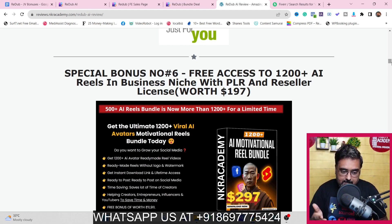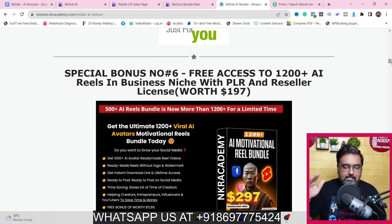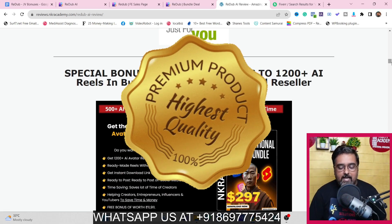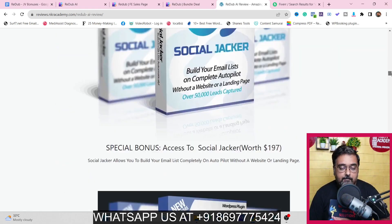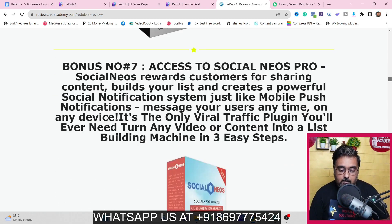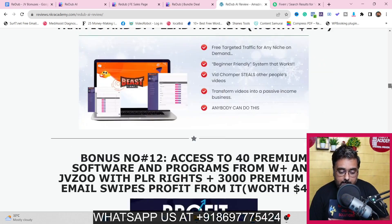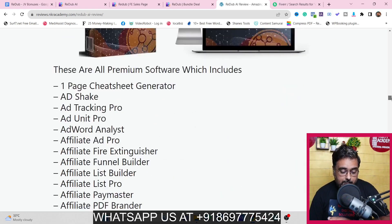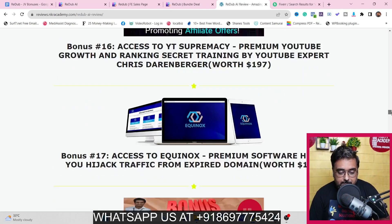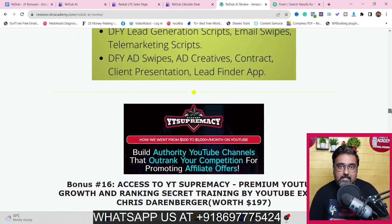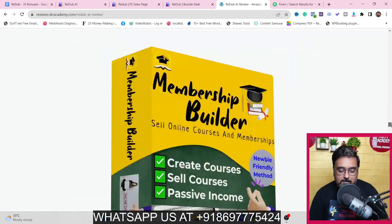The best part is all of those reels are made in the English language, but you can translate them to any language using Read Up AI itself and reach your native audiences as well. Scrolling further, there are many other premium software — video marketing software, funnel building software, video ranking software, social media marketing software, one-click funnel builders, premium resellable software, premium courses with reseller rights, Membership Site Pro, and YT Supremacy which can help you dominate YouTube.